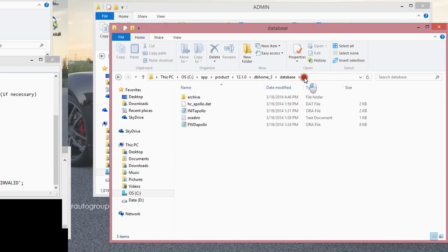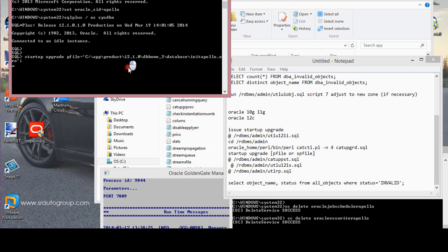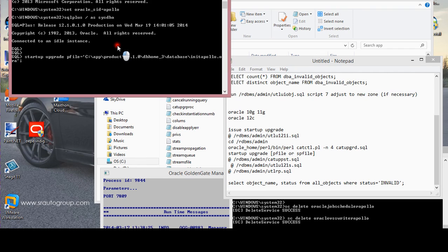There it is — there you go, copy this. Basically, if you had a newer version you would not have to stop the service or close your window — you would just allow the catuppst script to run to completion. So I just need to wait for my database to be open.